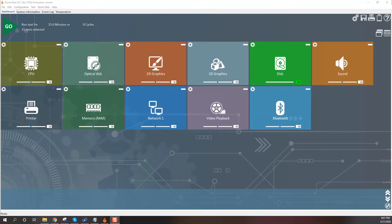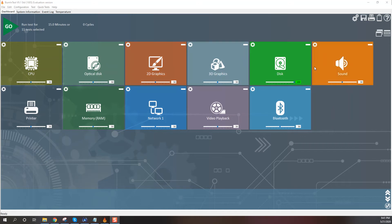But I want to show you this program that I use to test systems, to see how good they are. Passmark Burn-In Test, we can test CPU, optical drive, 2D graphics, 3D graphics, disk, sound, printer, memory, network video playback, and Bluetooth.